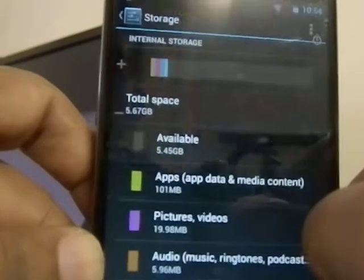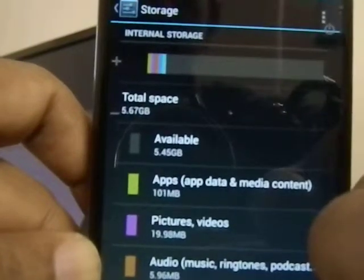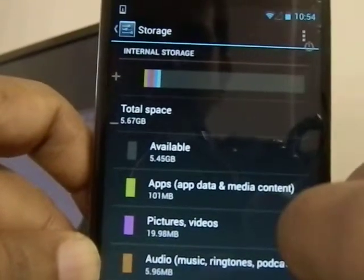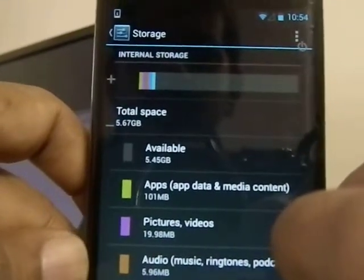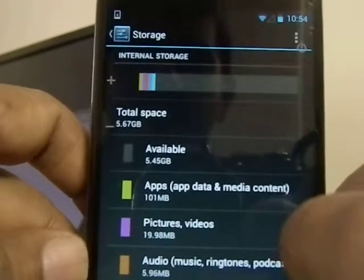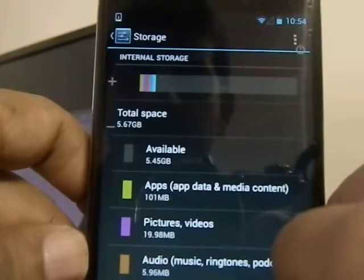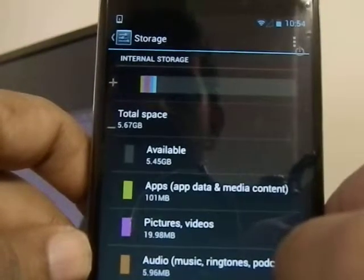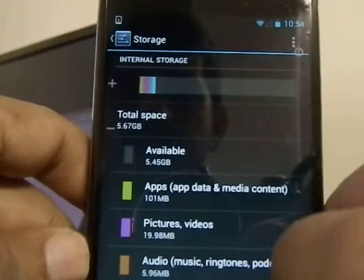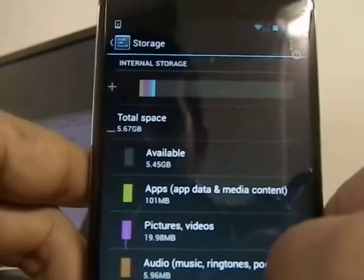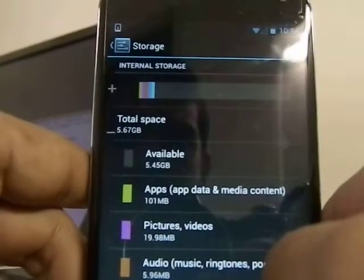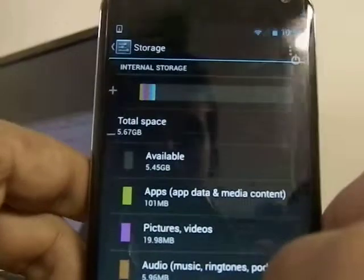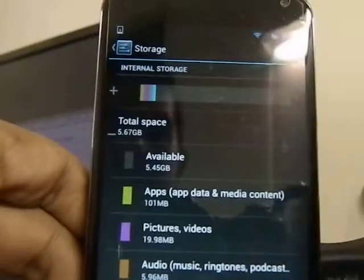For example, in this particular case, we have 5.45 gigabytes available. This is almost a brand-new Nexus 4 phone — it's the 8 gigabyte version. So if you have a 16 gigabyte, you should have roughly 8 plus 5.4, about 13.45 gigabytes available.